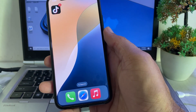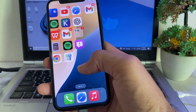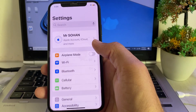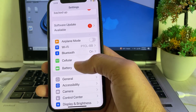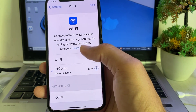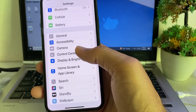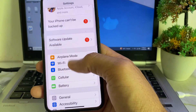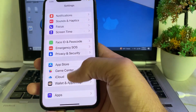Let's get started. First, open Settings on your iPhone or iPad. Make sure you're using a strong internet connection. If you're using Wi-Fi, disconnect and reconnect it again. If you're using mobile data, turn it off and turn it on again.